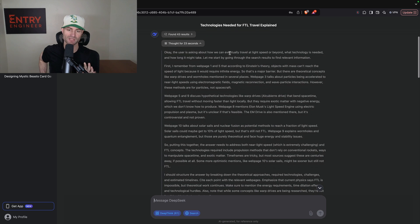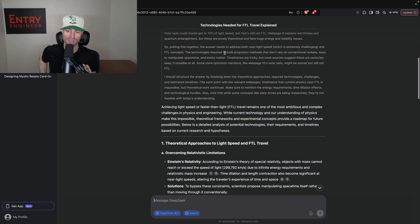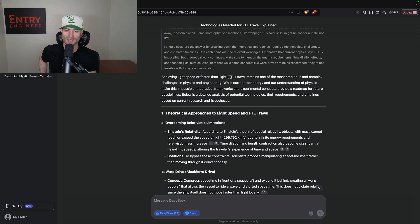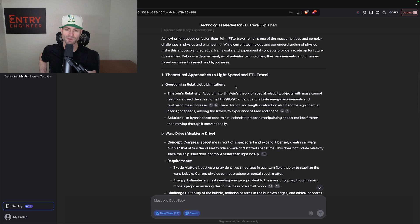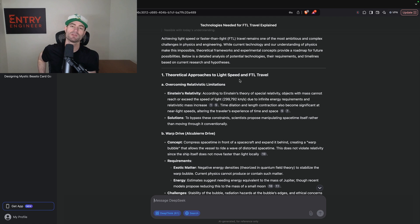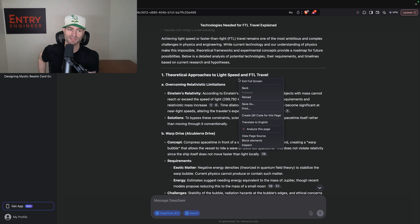Achieving light speed or faster-than-light travel remains one of the world's most ambitious and complex challenges in physics and engineering. While current technology and our understanding of physics make this impossible, theoretical frameworks and experimental concepts provide a roadmap for future possibilities. It comes up with theoretical approaches, which is exactly why I like asking this question — it tests an AI model's theoretical capacity. Not just facts, but how good is it at theorizing?